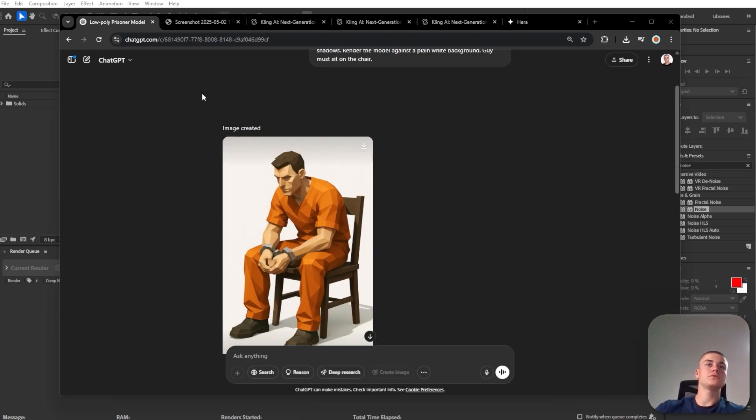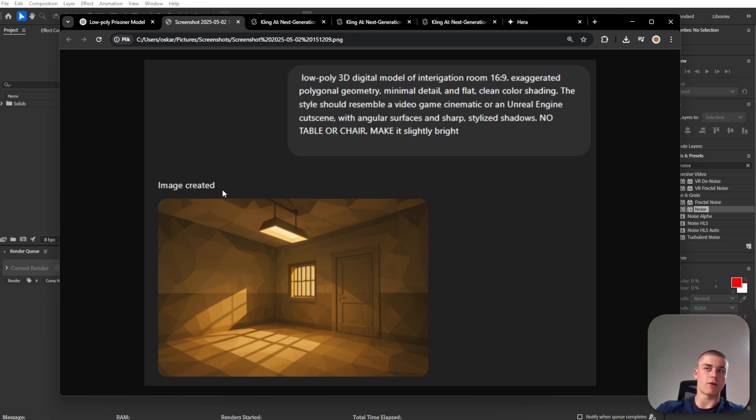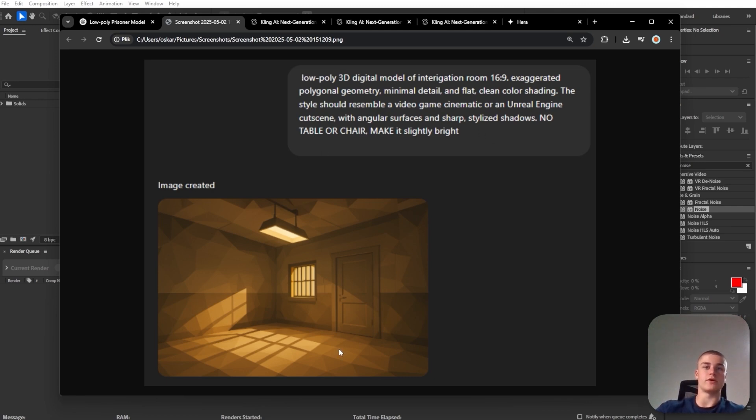And then we also need to set up a background for our sequence or for our composition. And I also generated that with ChatGPT. This is the prompt and this is the result.